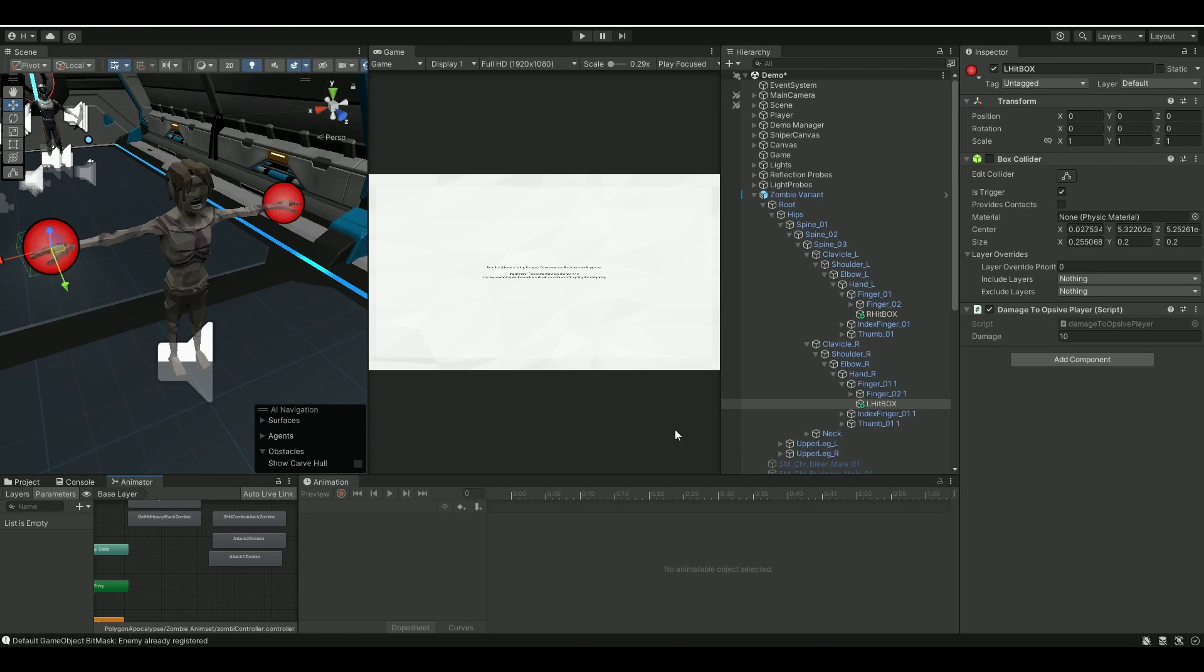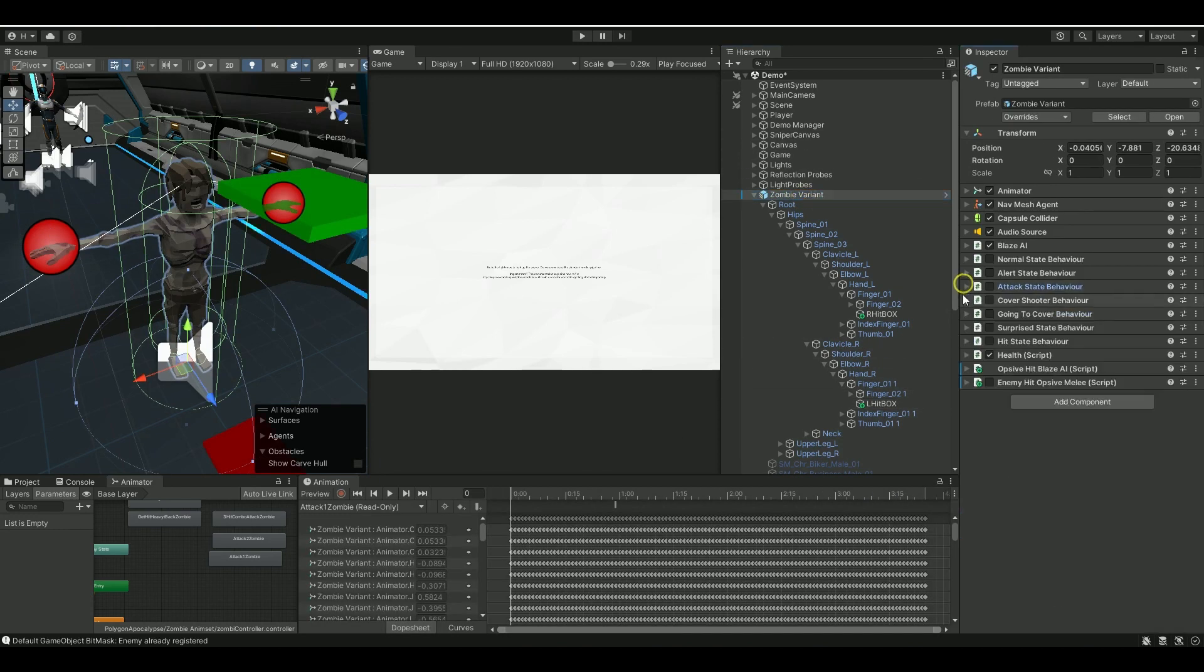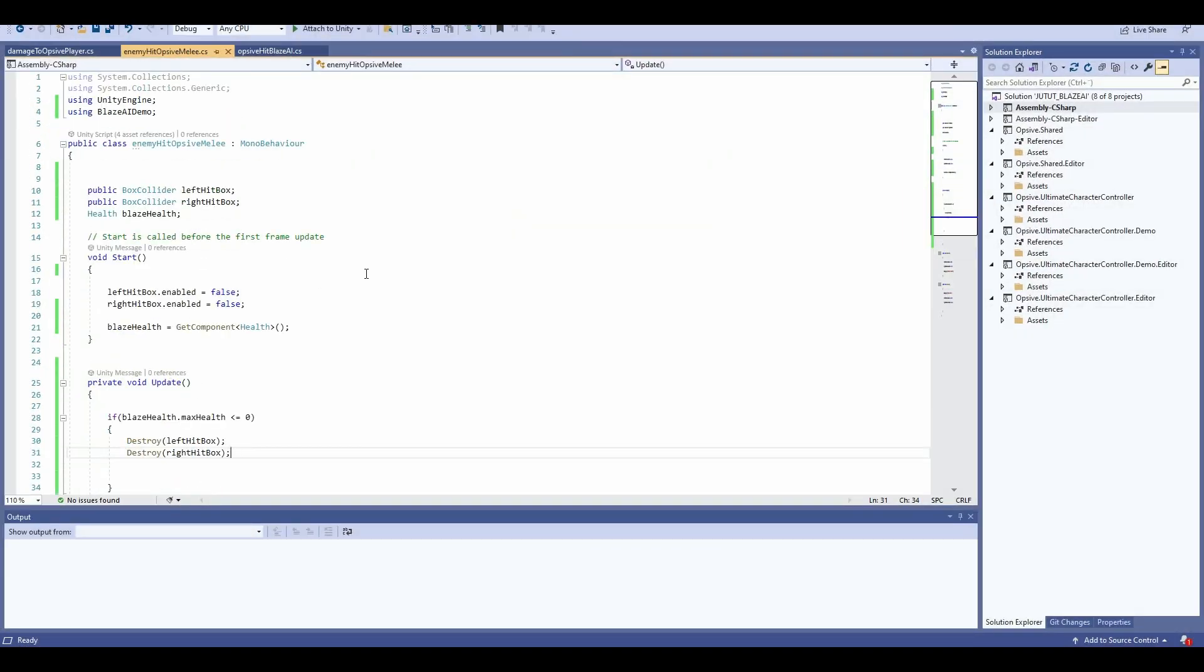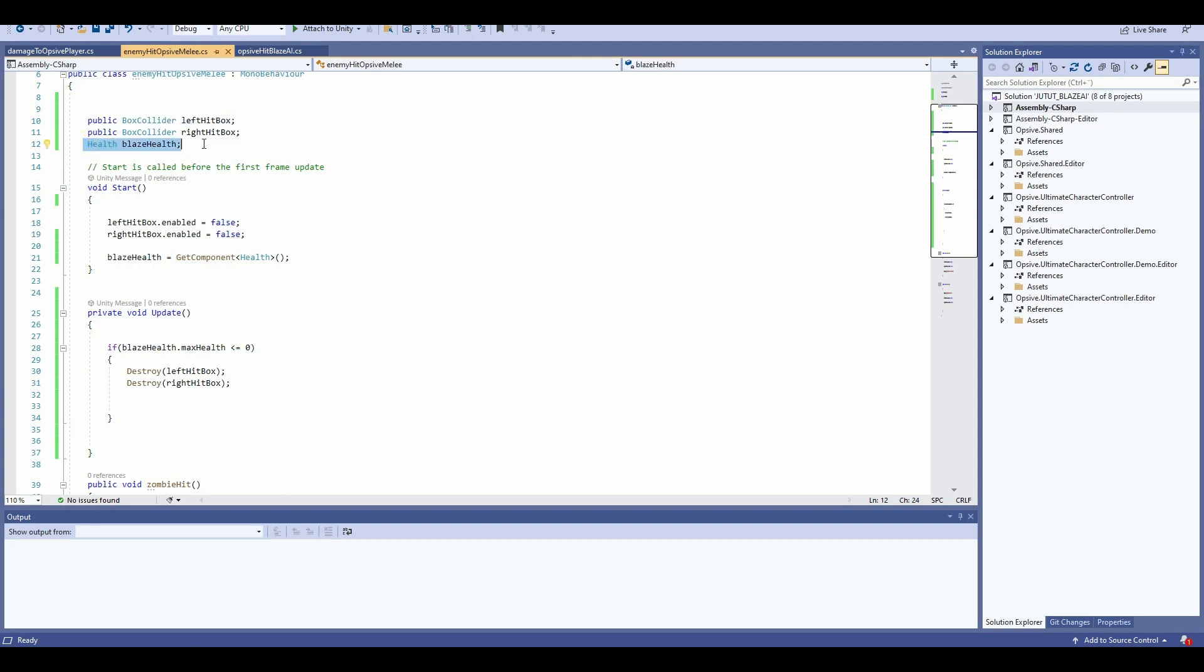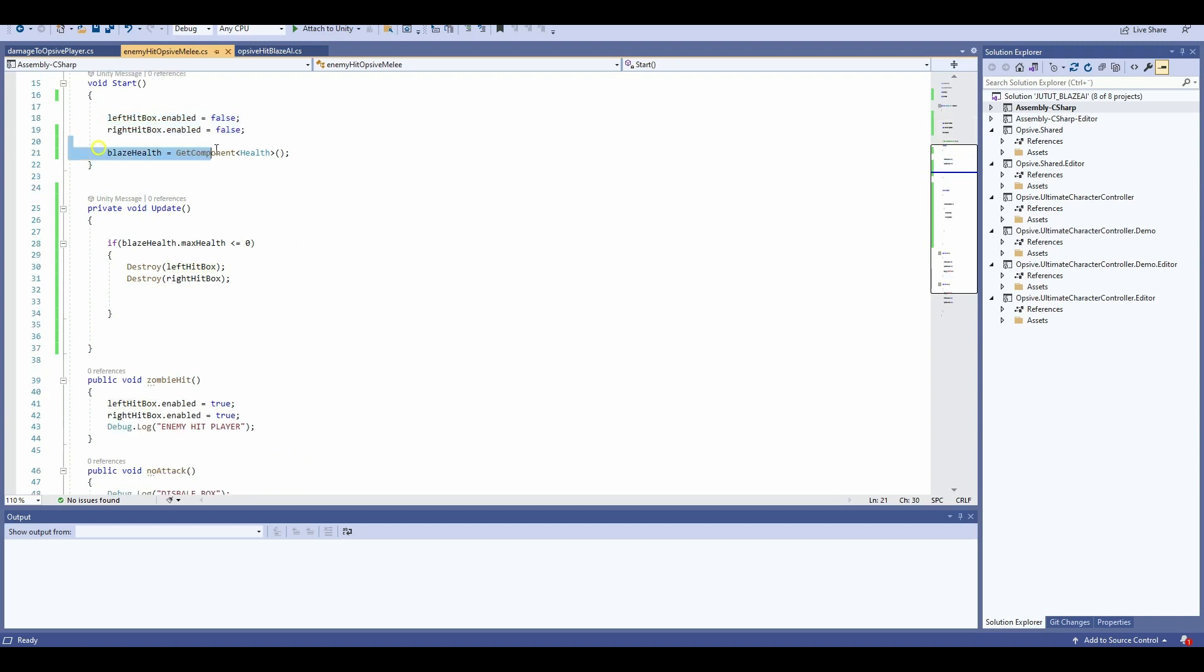Now I also made a script for actually enabling and disabling the actual hit boxes. I will leave that script as well in the description so you can download that. It's called enemy hit observe melee, but you should have called it, you should name it something more specific like enabling disabling hit boxes or something like that. Basically it looks like this: I make a public reference to my both my left hit box and my right hit box. I make a reference to my blaze health, and then I said in the start that I want to make sure that these two hit boxes are false, means they're not enabled. And then I also grab my blaze health component here.